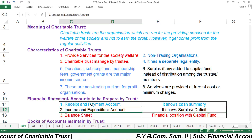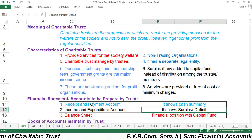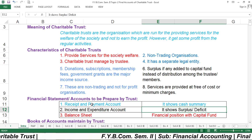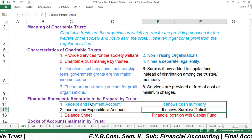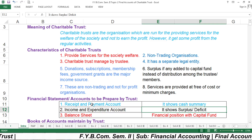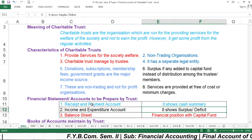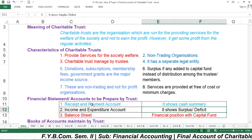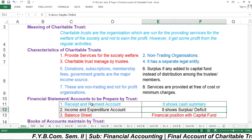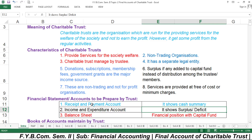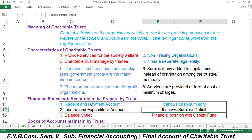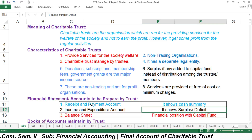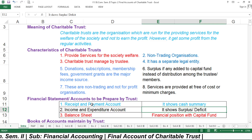The Income and Expenditure Account shows how much income was received and what kind of expenses were incurred in a particular financial year. It finds out the surplus or deficit. For example, if income is one lakh and expenditure is Rs. 80,000, the Rs. 20,000 is called a surplus, not profit. If expenses are one lakh and income is only Rs. 80,000, then Rs. 20,000 is a deficit.